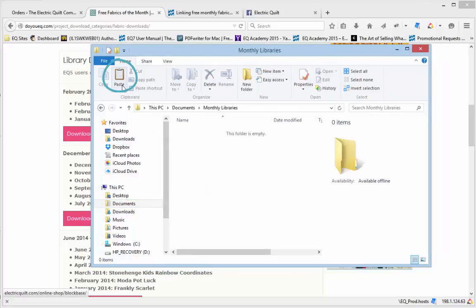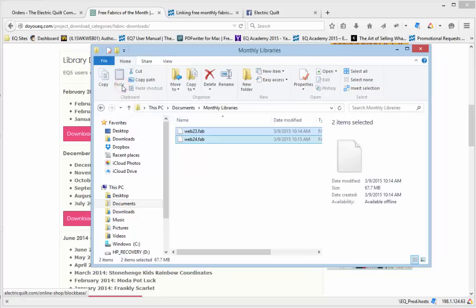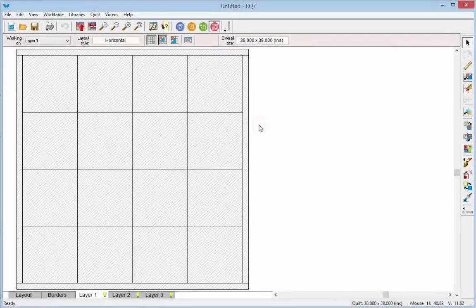Choose Paste. The files are now in this directory and no longer in Downloads. Now that they're in the Monthly Libraries folder, we can go to EQ7 and link to that folder.